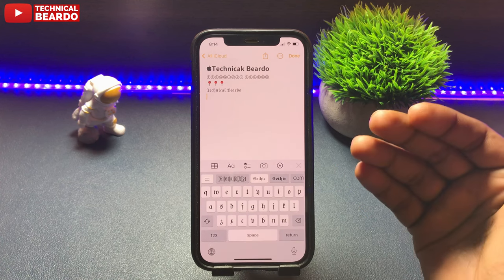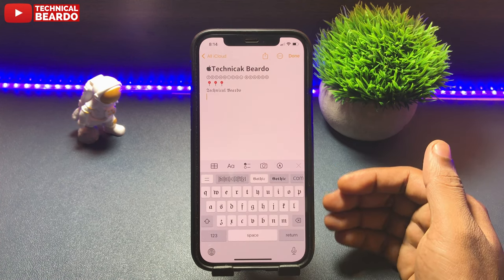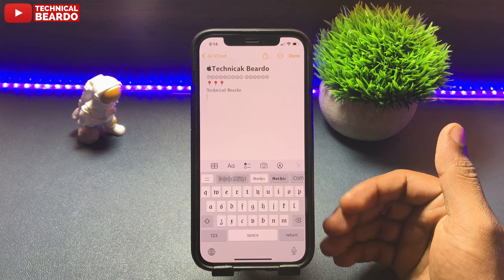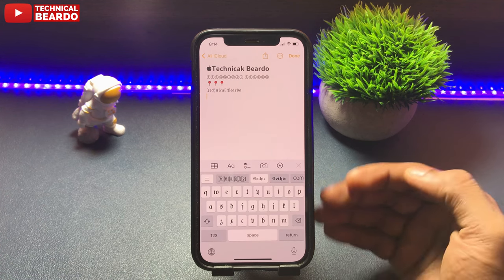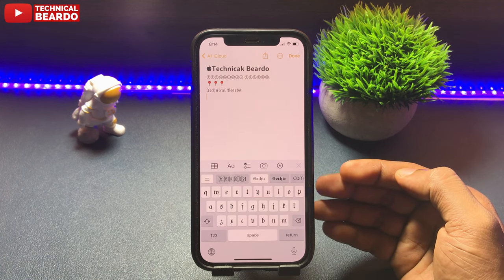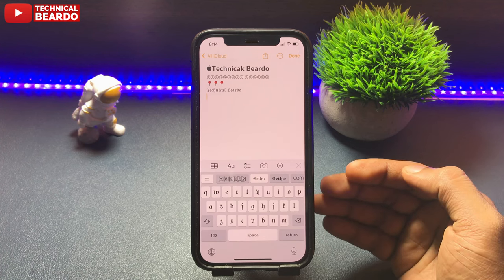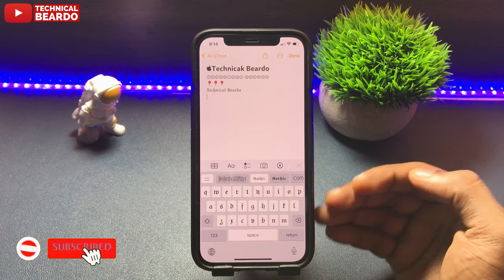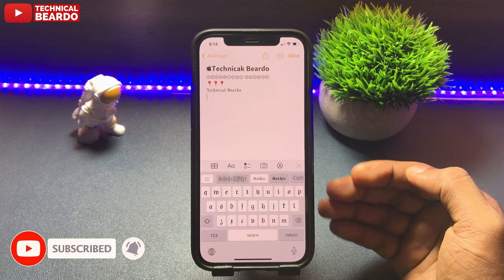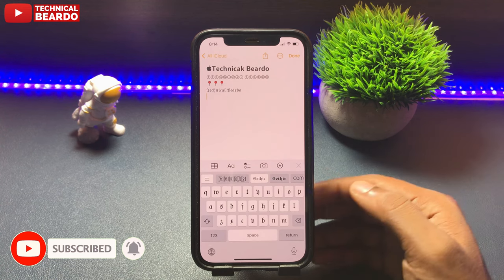The link for the application will be in the description. Please go and find the application link so you can enjoy it as well. I hope it was a helpful video for you, and if you liked this video, please give a like and subscribe for more videos, iPhone tips and tricks, and iPhone customization.